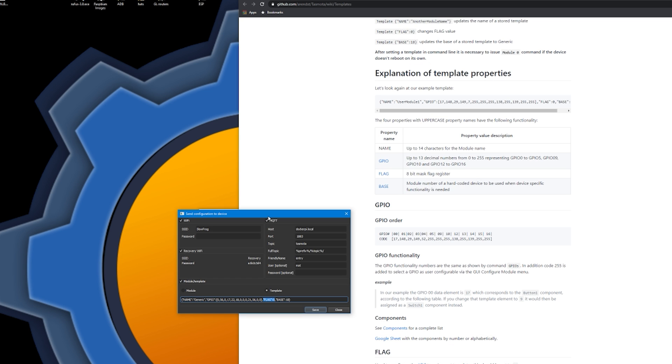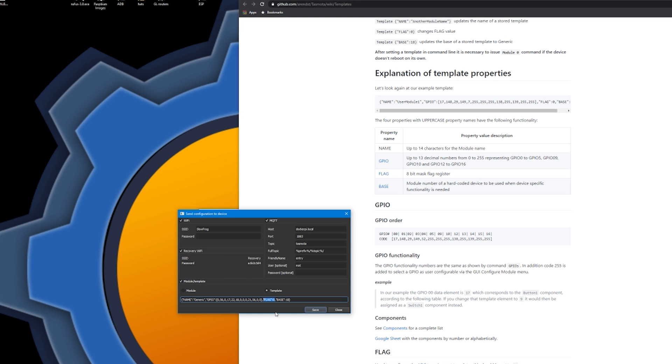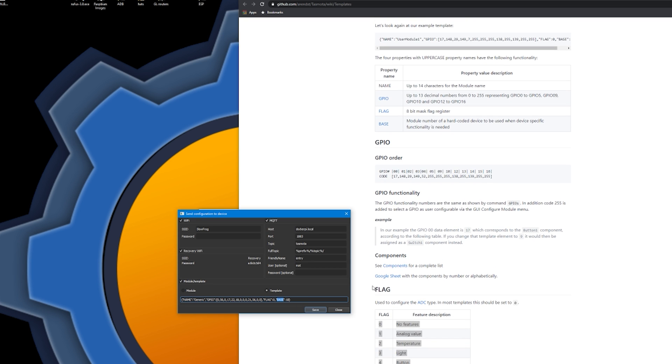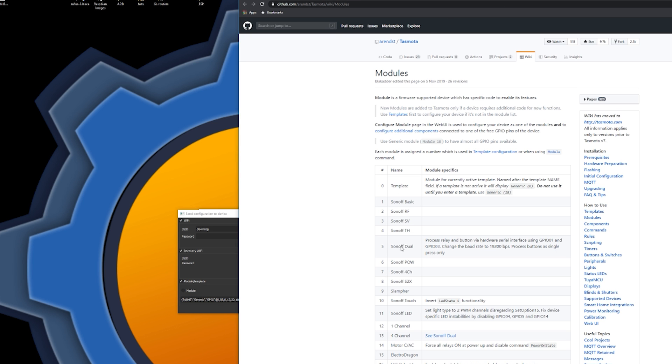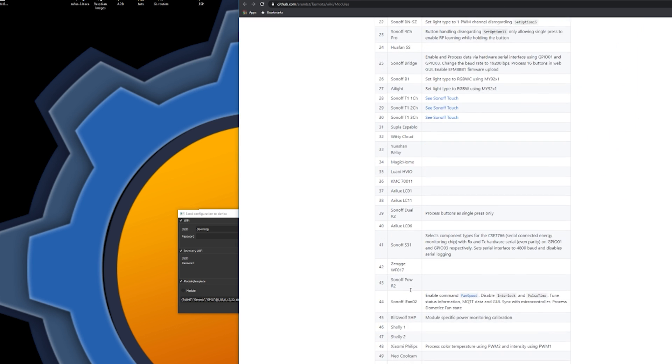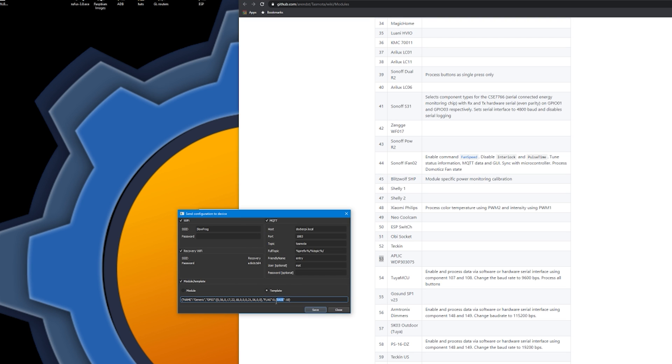The flag in here is the 8-bit mask flag register. And, basically, if you use this lookup table, it will tell you how you can use that to configure ADC. Now, lastly, you have a base. And base, it's just a setup for the module. So, you can pre-define what kind of device-specific options this ESP can have. So, if you look at the modules, you will see that there is a list of modules in here. And, by assigning the number, you will be able to pre-define what kind of ESP type you are dealing with. So, this is the explanations for the template.